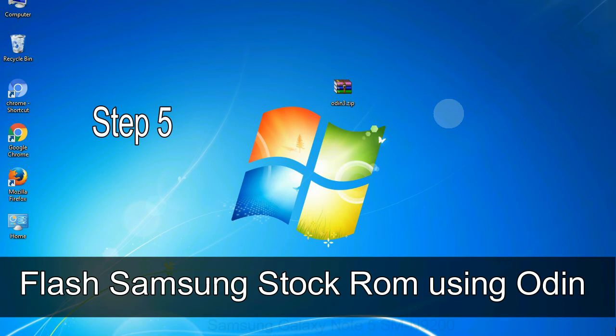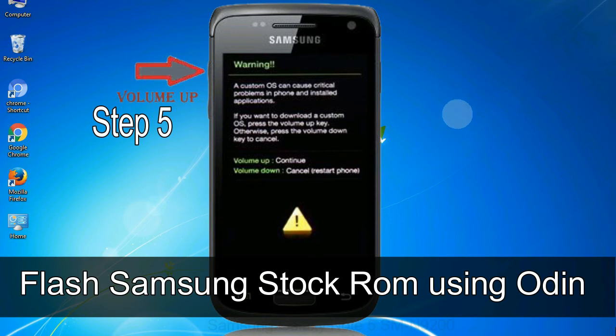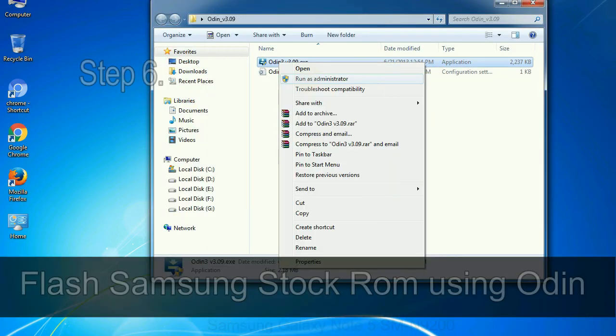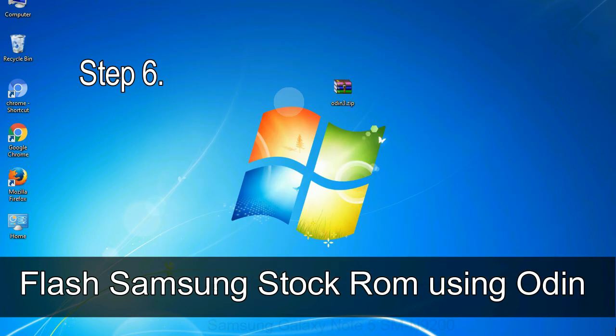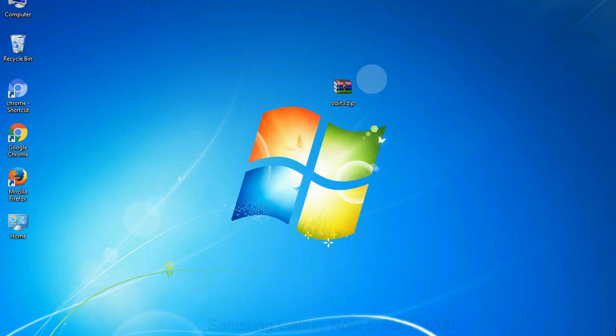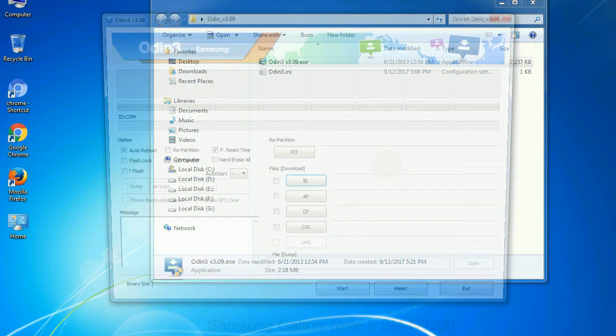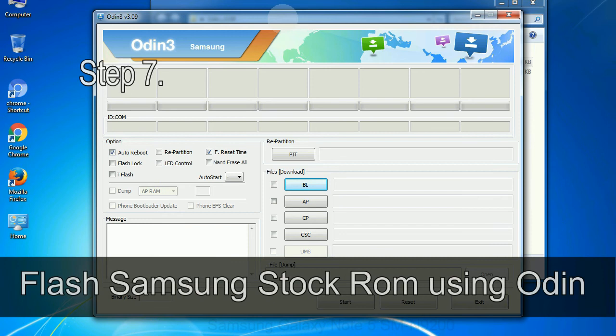Step 5: in the download mode you will be able to see a warning yellow triangle sign. In this situation you have to press the volume up key to confirm entering the download mode. Step 6: download and extract Odin on your computer. After extracting you will be able to see the following files.